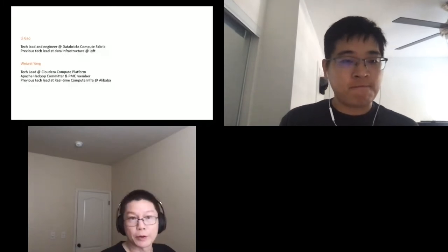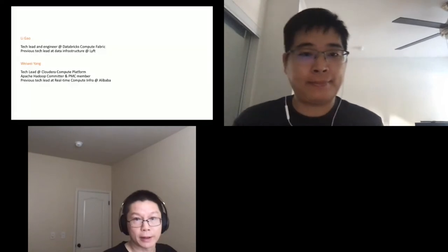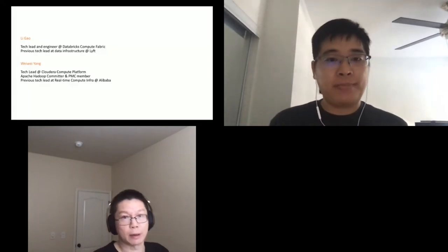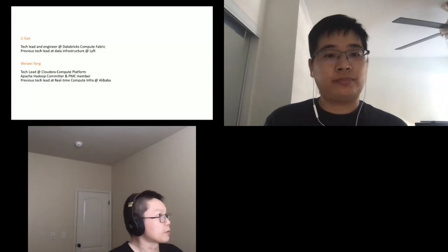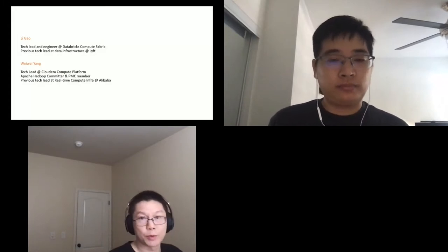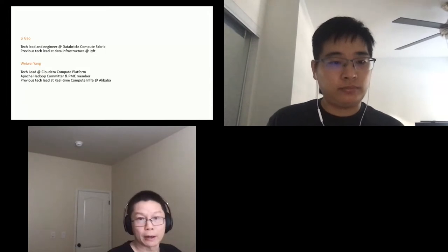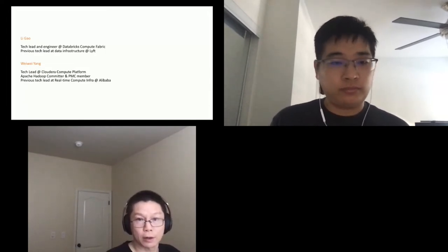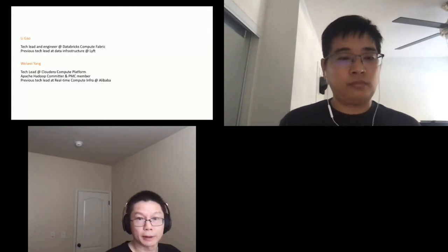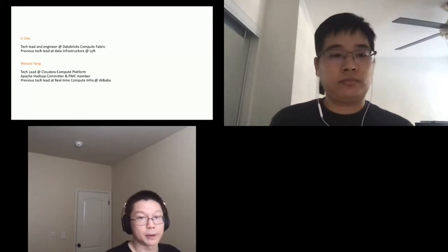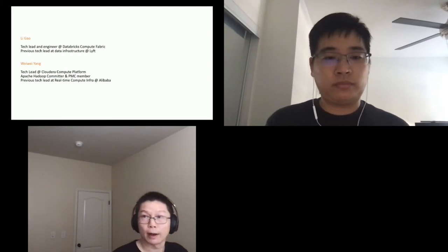A brief introduction. My name is Li Gao. Currently, I'm a tech lead at Databricks, Compute Fabric team. Previously, I was leading the data infrastructure, especially the compute infrastructure at Lyft. And Weiwei Yang, right now, is a tech lead at Cloudera compute platform. He is an Apache Hadoop committer and PMC member, previously tech lead at real-time computing for Alibaba.